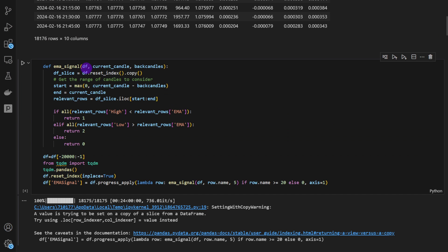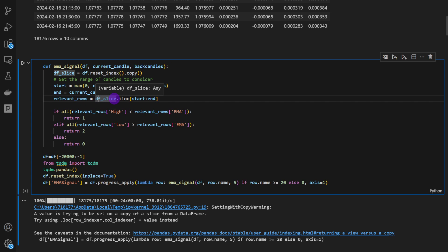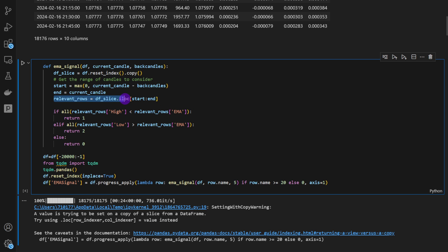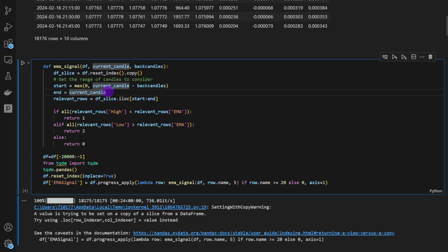Now we define a function called ema_signal. This function tests whether we have consecutive candles trading above or below the moving average. We're not only testing the current candle — we test a list of subsequent candles preceding the current one to confirm the signal. We need at least, say, five or ten candles all trading above the EMA curve to validate the trend. The relevant rows slice goes from the current candle minus back_candles up to but excluding the current candle, since Python excludes the end index by default.